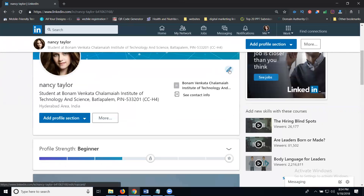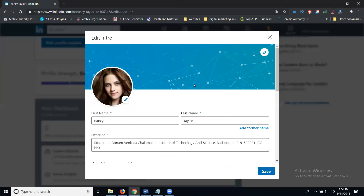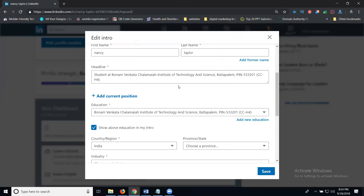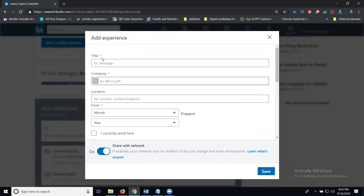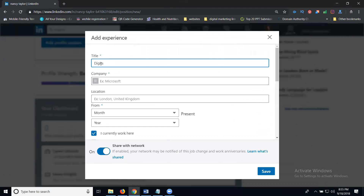Now click on your profile settings. I'm clicking on settings here and going through them one by one. I'm looking at the current position option. The title field is here, so I'm writing my title in this option.